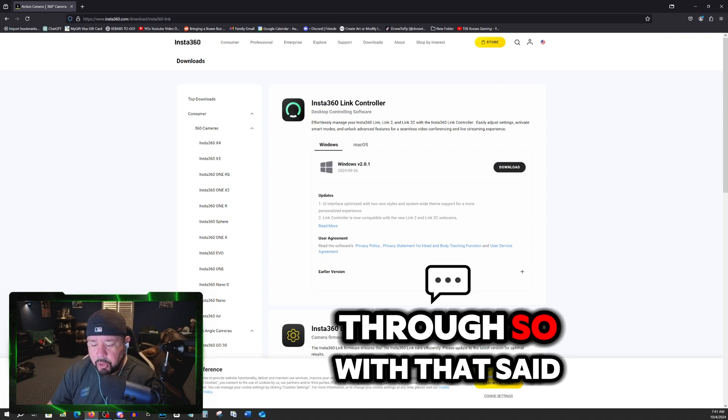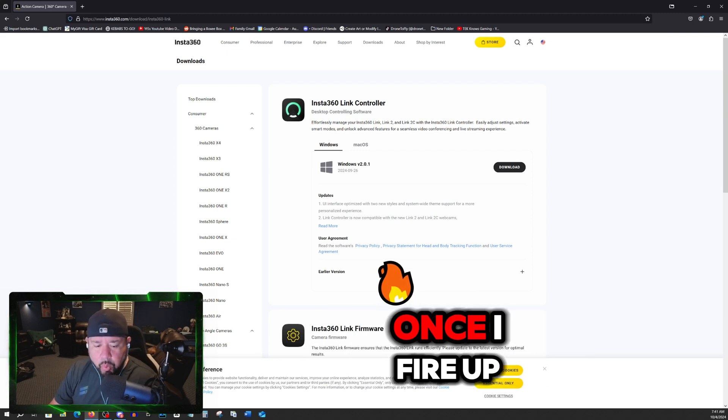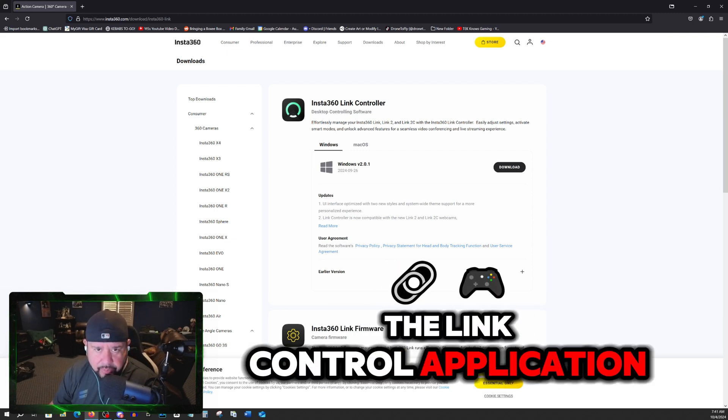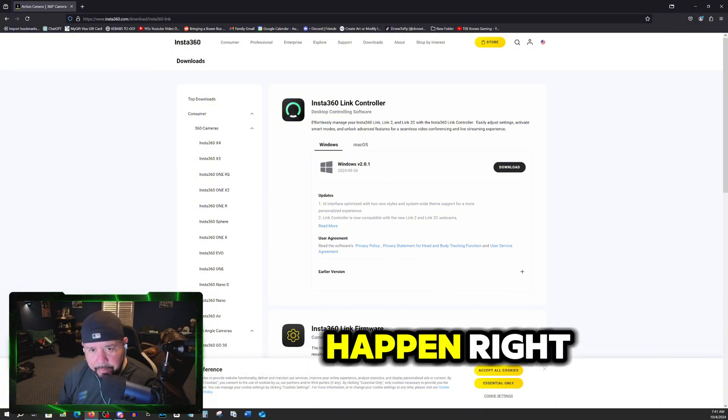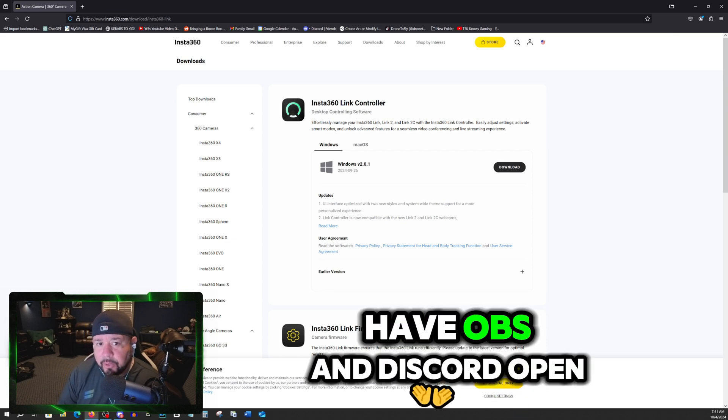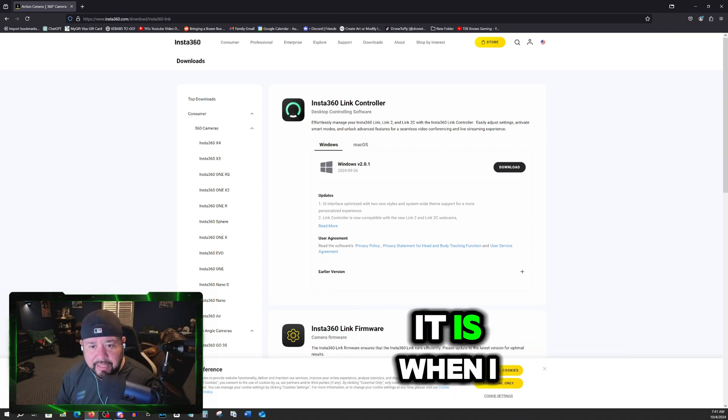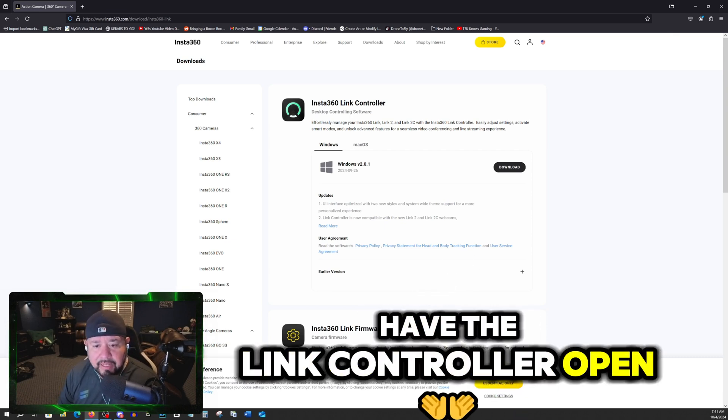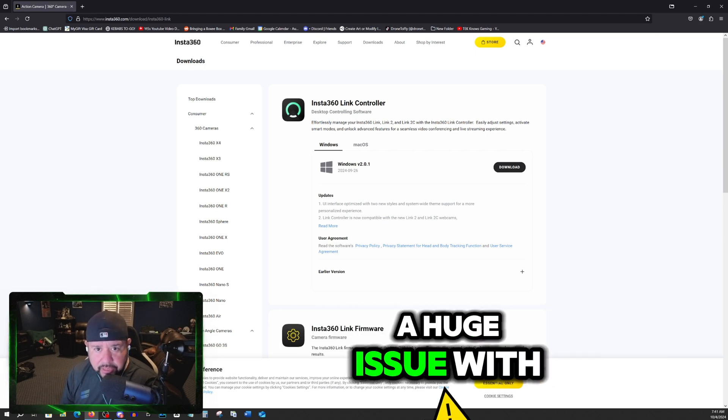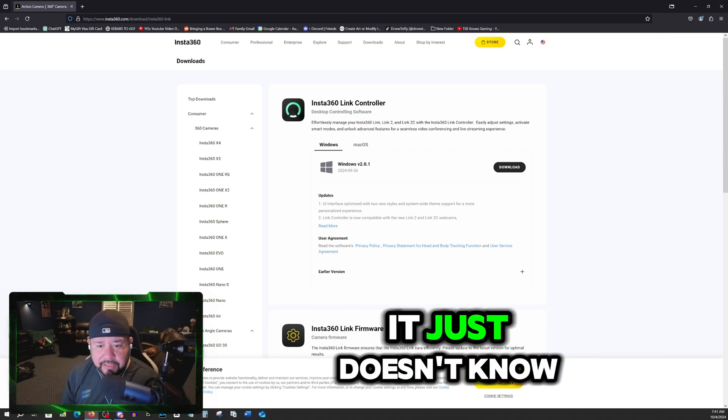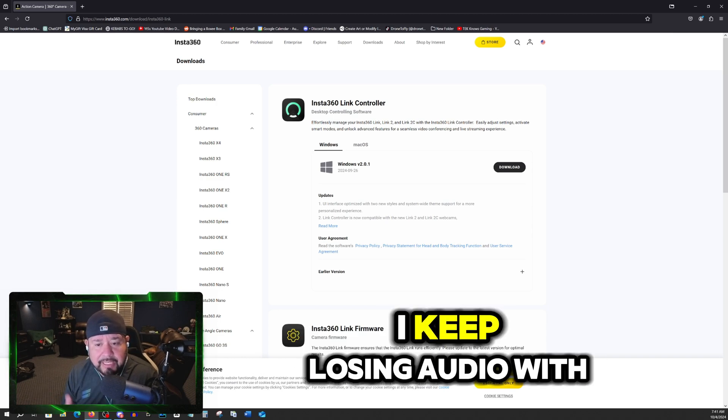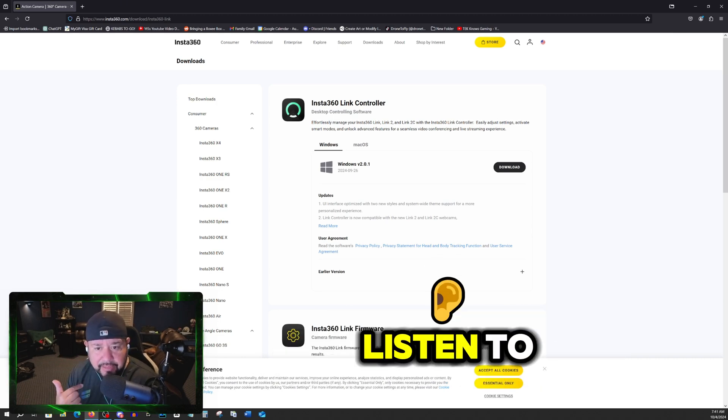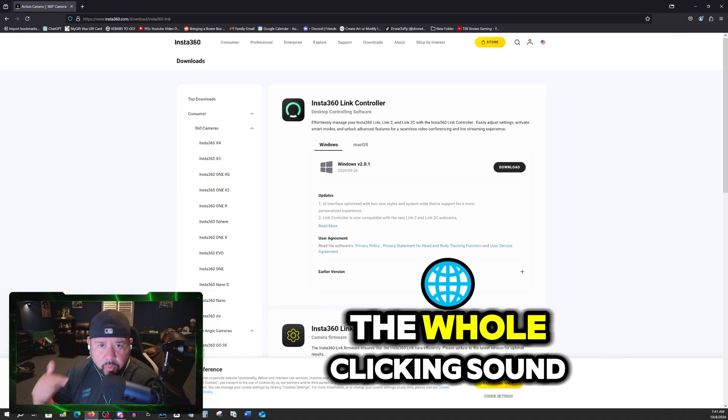So with that said, once I fire up the Link control application, that is when the problems happen. It's not when I have OBS and Discord open, it is when I have the Link controller open and somehow that's causing a huge issue with the audio where OBS just doesn't know what to do and it keeps switching. I keep losing audio with people and trying to listen to it. And then it gets annoying with the whole clicking sound.